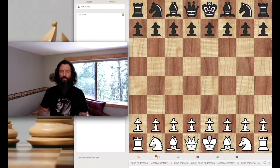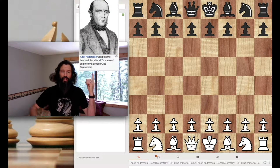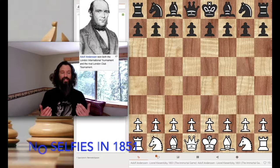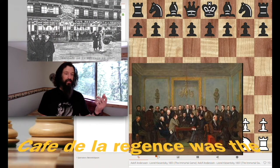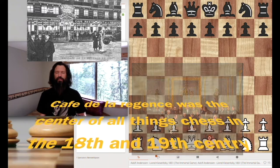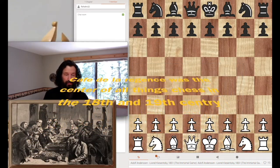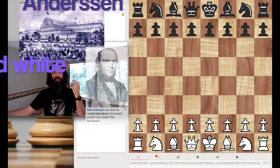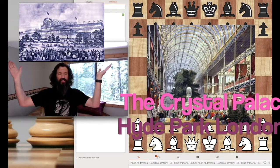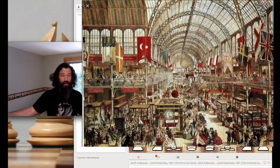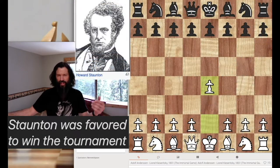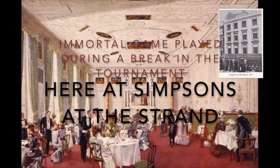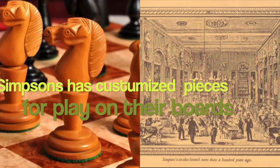This is a game between Adolph Anderson and Lionel Kizaritsky. Lionel Kizaritsky was a chess tutor for the Cafe de la Resilience in Paris, and Adolph Anderson was a math professor who also created his own chess puzzles. This was played during the World's Fair of 1851 in London, during a great chess tournament with 16 of the strongest players in the world. The Immortal Game was not part of the tournament but was played at a restaurant, Simpson's at the Strand.